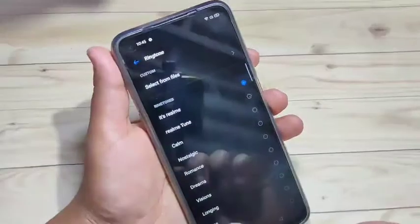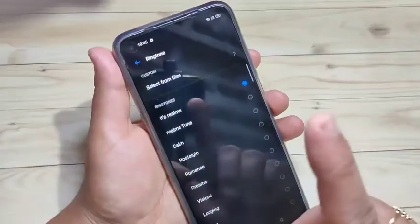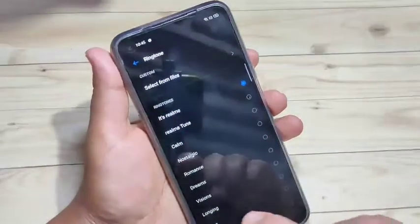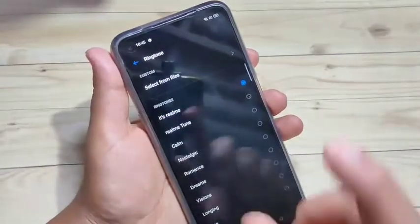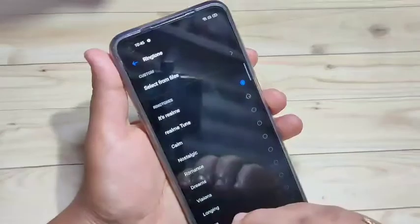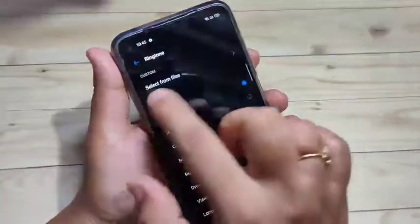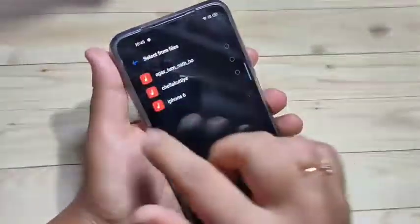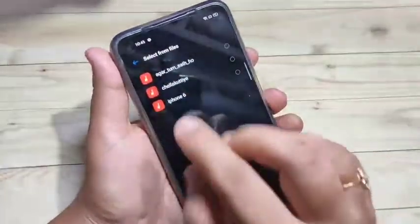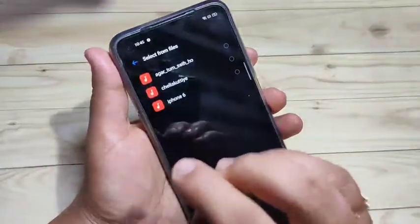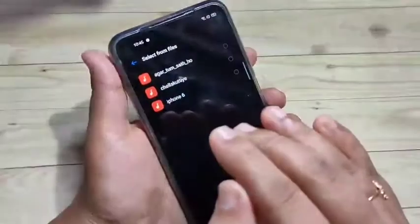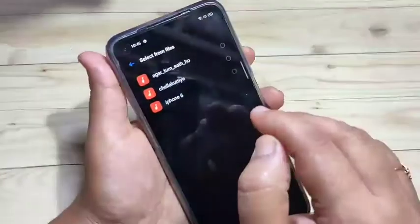If you want to customize the ringtone — that is, if you want to set a ringtone from your own device — here you can see the option 'Select from Files'. Tap on it. Here you can see all the ringtones from your device, and from here you can easily select any ringtone.